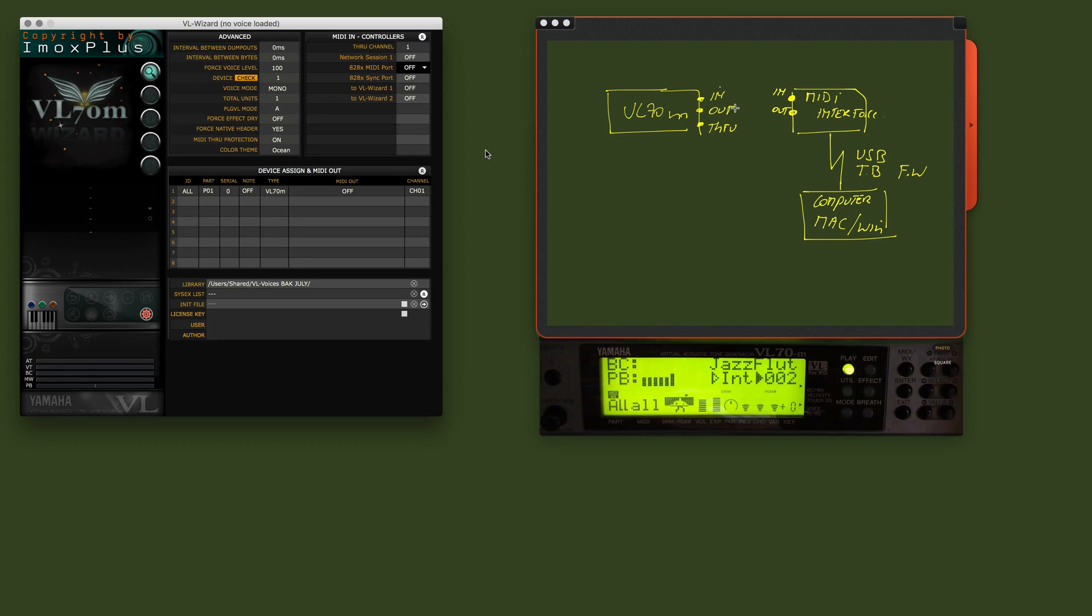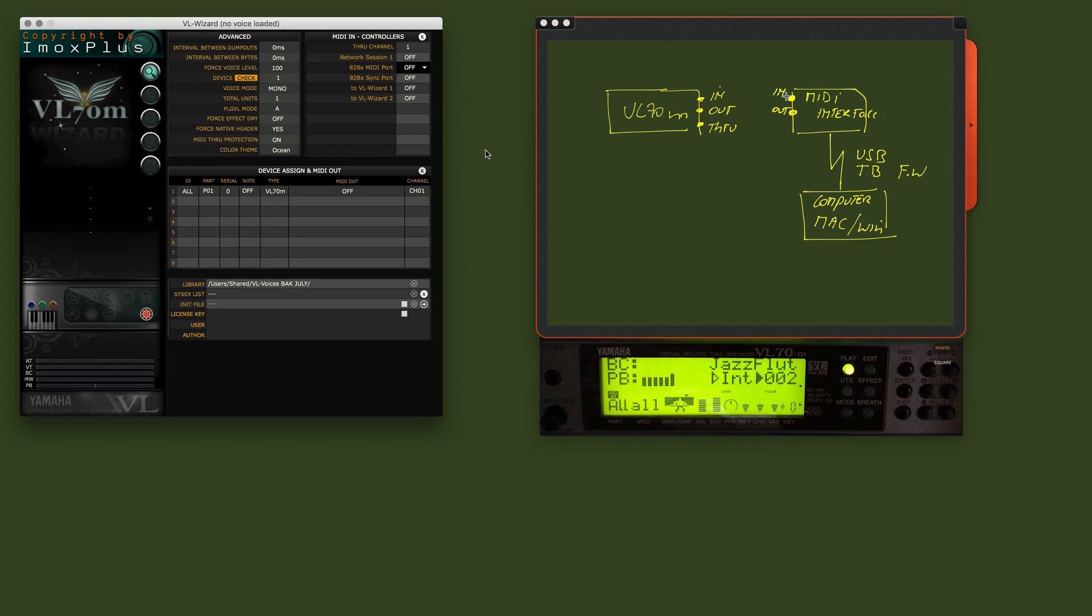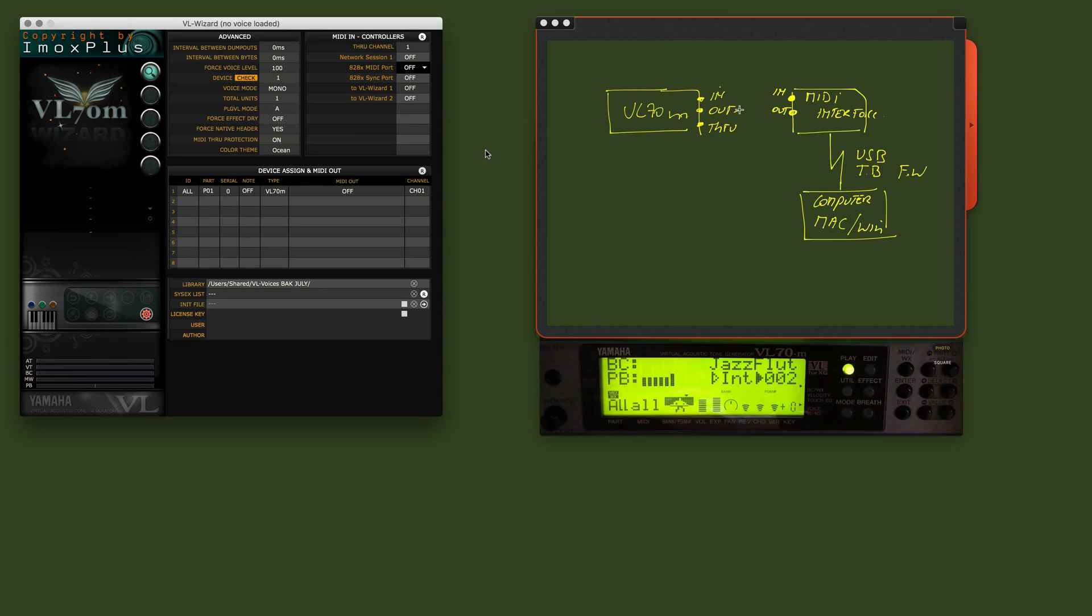Now, the important thing here is that the out jack from the VL70 is then properly hooked up with the in of the MIDI interface. Okay, so let's make that connection.